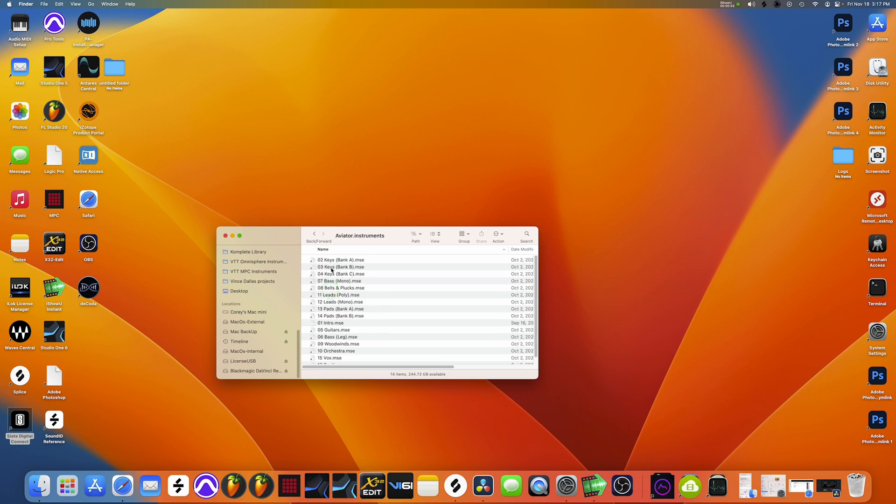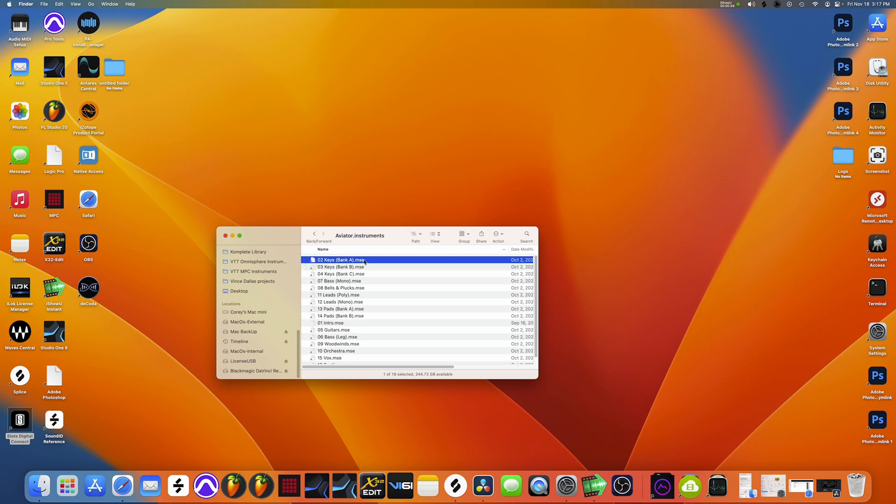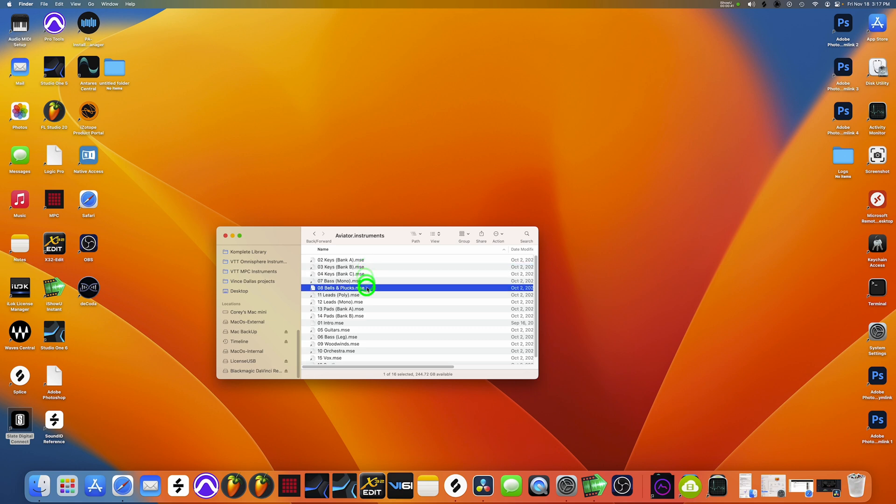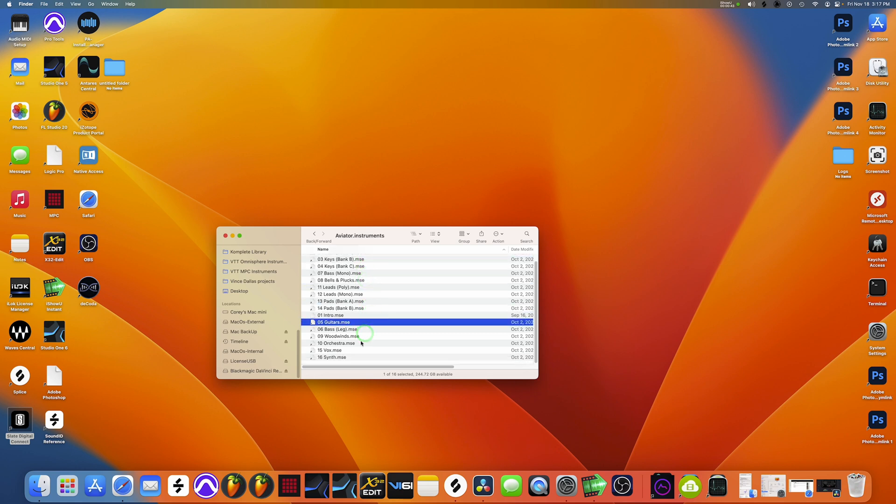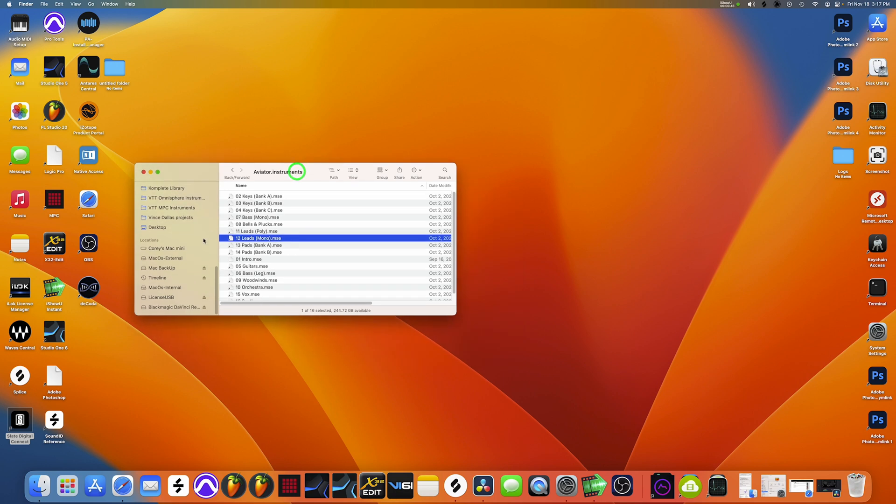This is where they are. Now you can see I've already transferred all the files and there's the symbolic link, the shortcut icon telling you it's not the actual file.